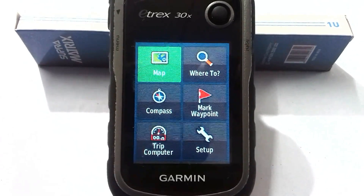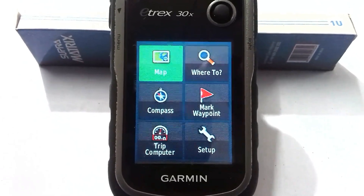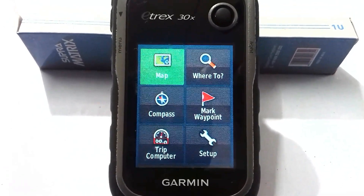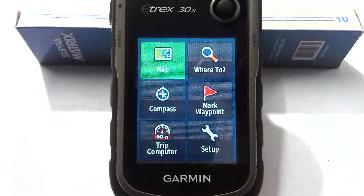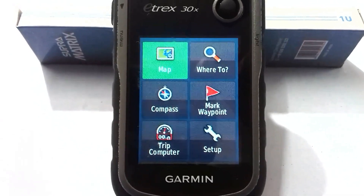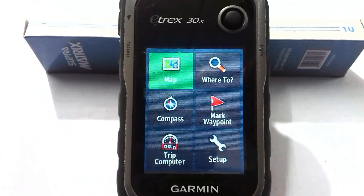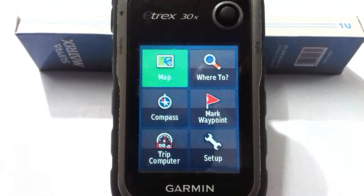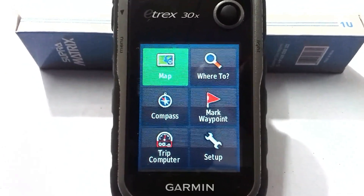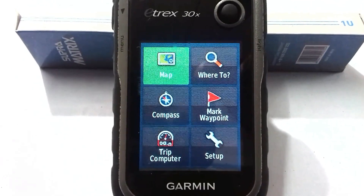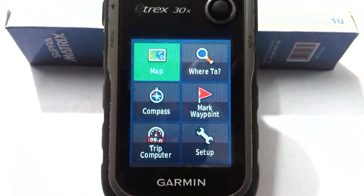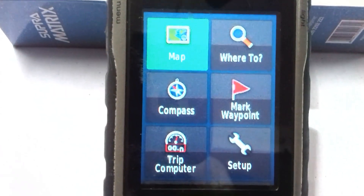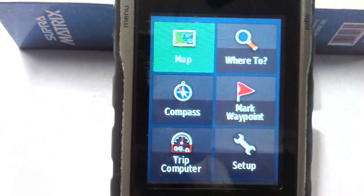Dear friends, welcome to my channel Understanding RS GIS and Geography. In this video I'll show different features of the Garmin eTrex 30x GPS. In the previous video I showed different components of the Garmin eTrex 30x GPS along with how to turn on, how to turn off, and different things. If you did not see that video, please see it from the description box or from the channel playlist. This is the basic interface of the Garmin eTrex 30x GPS.